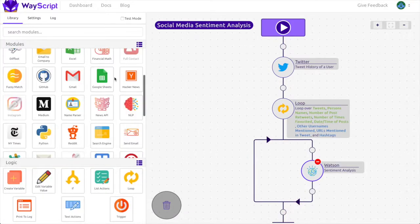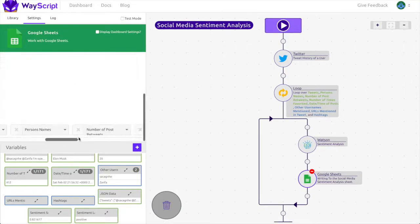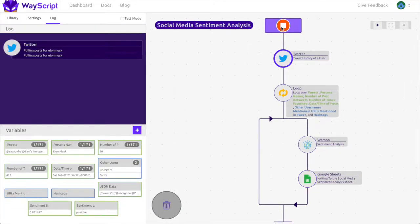All we need to do now is drag in the Google Sheets module and write in all the relevant data. That's it—just run the program and download the spreadsheet.